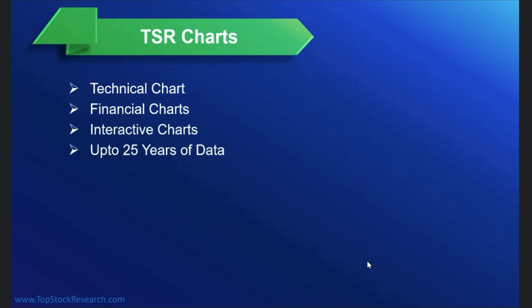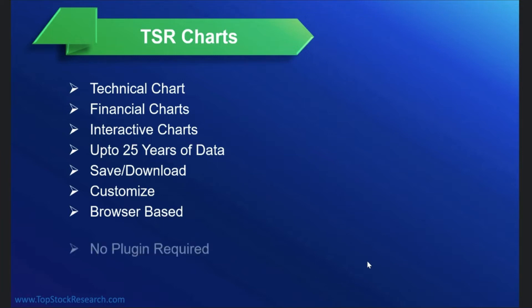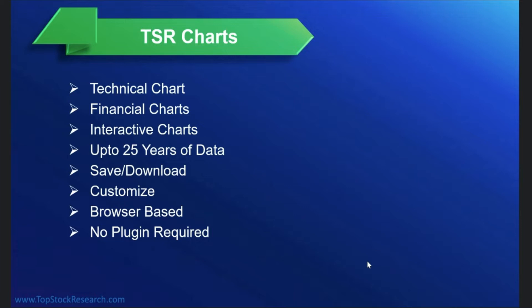Chart data up to 25 years. You can save the charts once you find the magic settings, you can customize to some extent. It's 100% browser based, that means you don't need to install any software for this, just your regular operating system, Windows or Mac or Ubuntu, and no plugin is required. So basically it is on the go, you can use from anywhere as long as you have a machine with you.